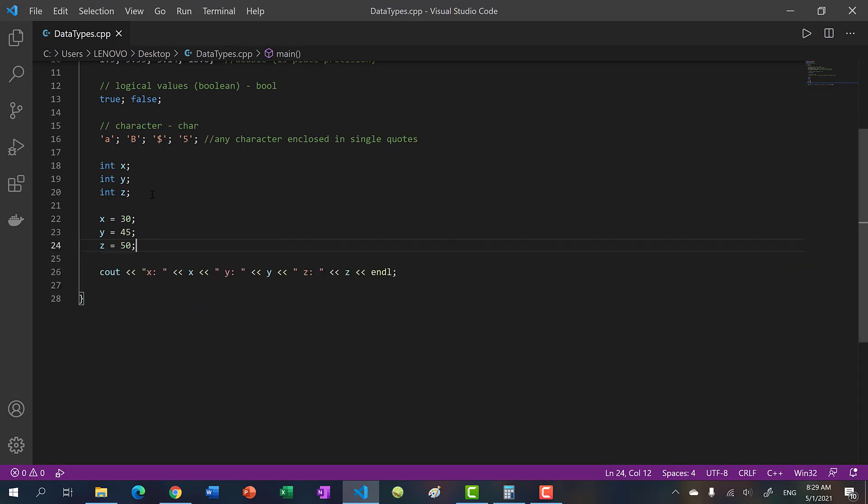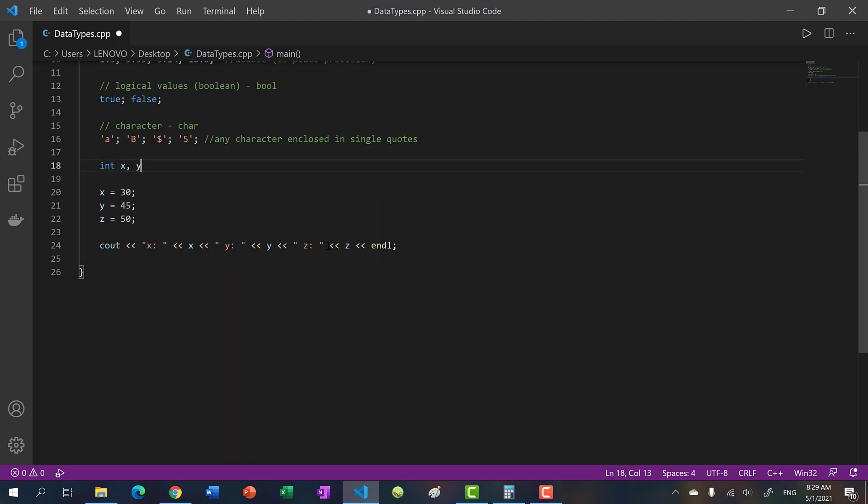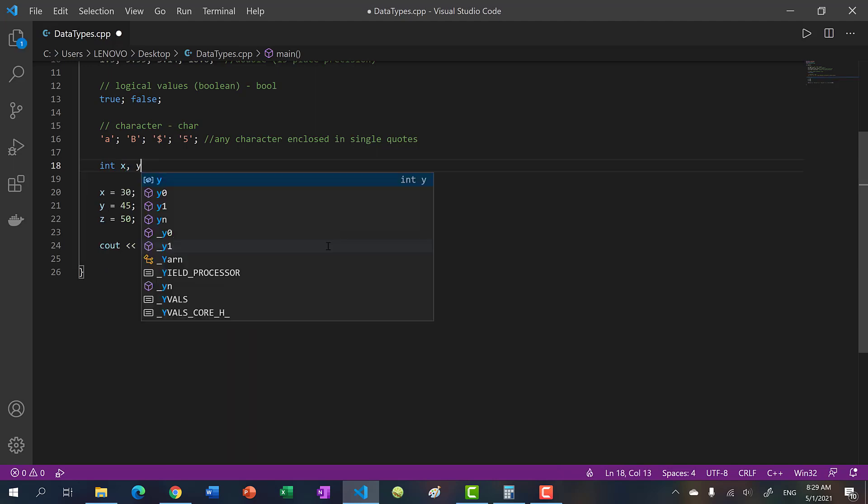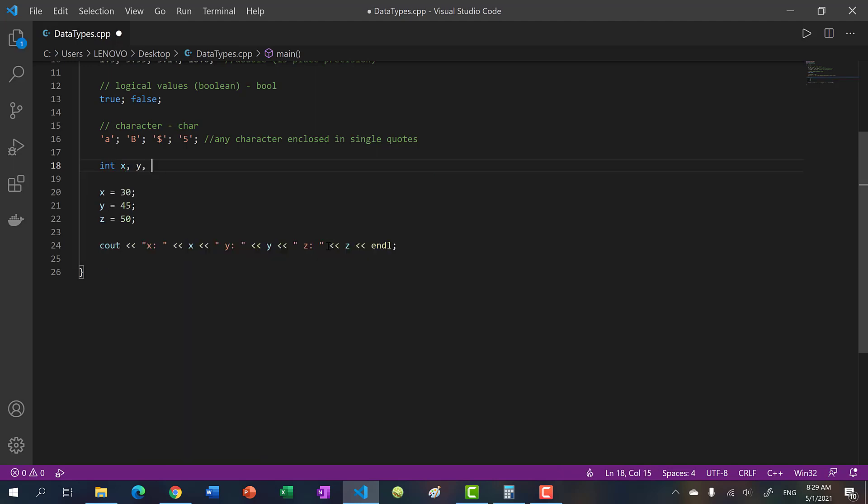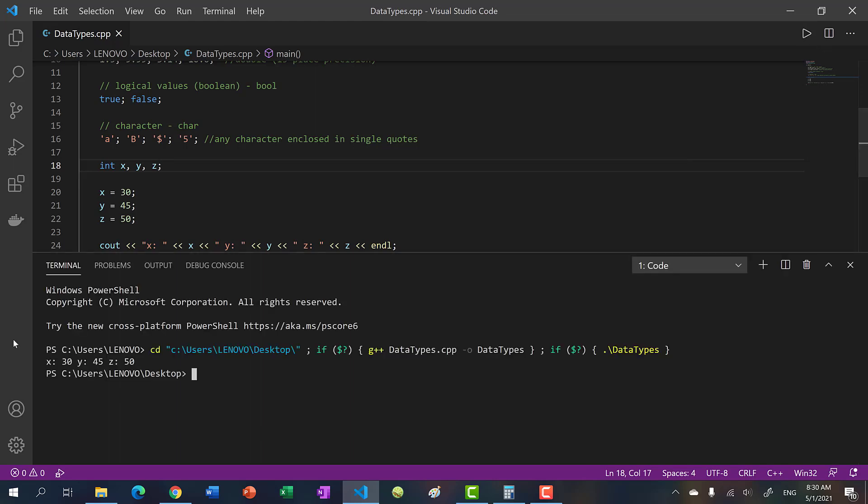Another thing you can do in C++ is put your declarations inside a single line. These are all type int, we can put them along with x, so we can say int x, y, z separated by commas. Let's run it and we get 30, 45, 50.